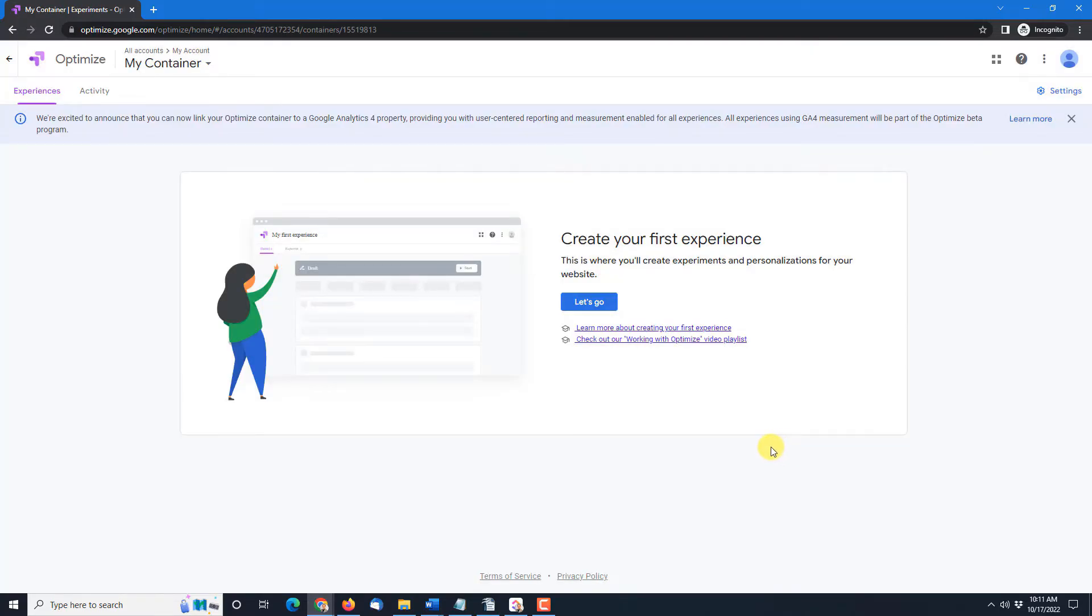And then you end up on this page. This is where you're ready to create your first experience and this is where we begin in the next video which is creating your first A-B test.